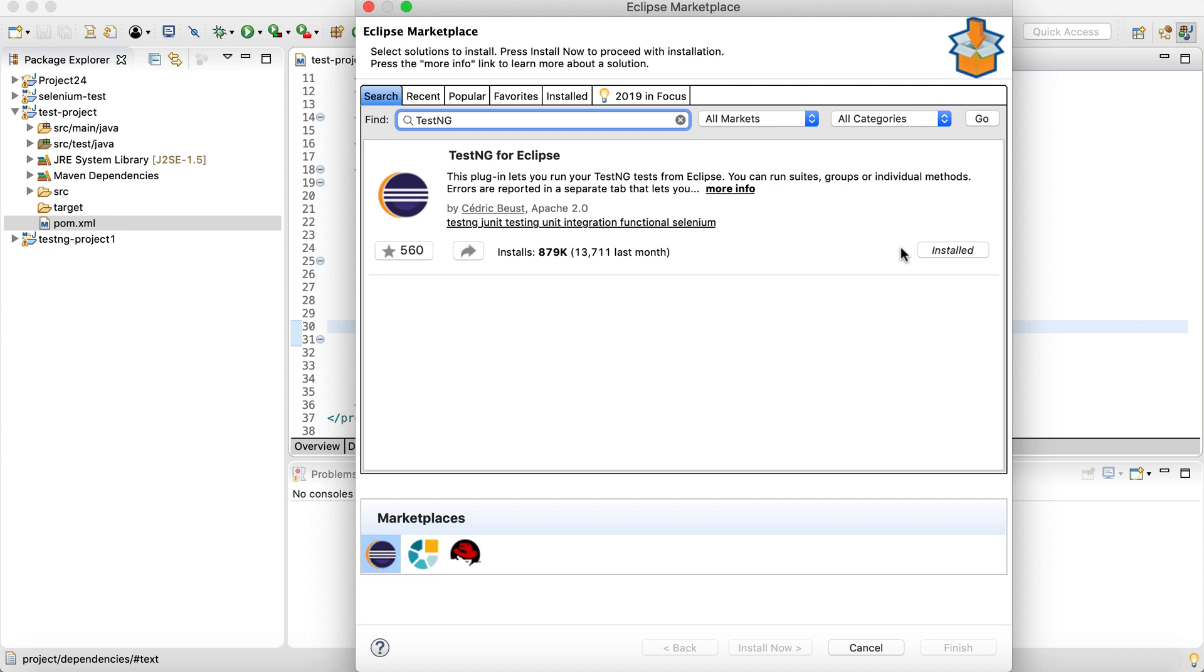At the end, you might just see a warning for unsigned content, which you can accept, go ahead and it will quickly restart your Eclipse. And then TestNG will be added at the Eclipse level. So as simple as that. For now I am closing this.